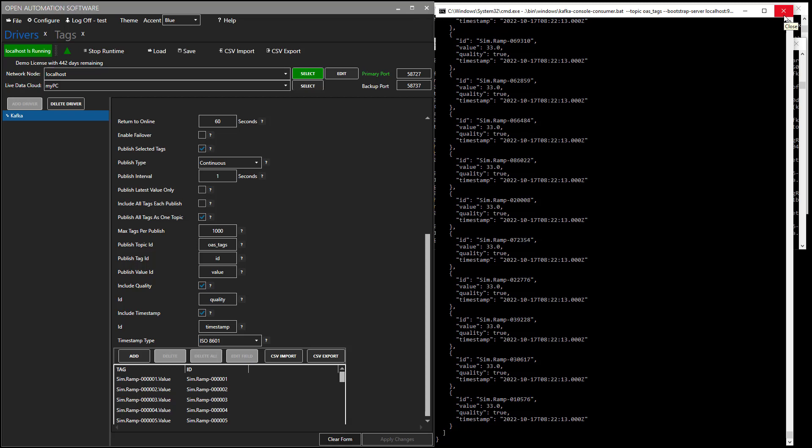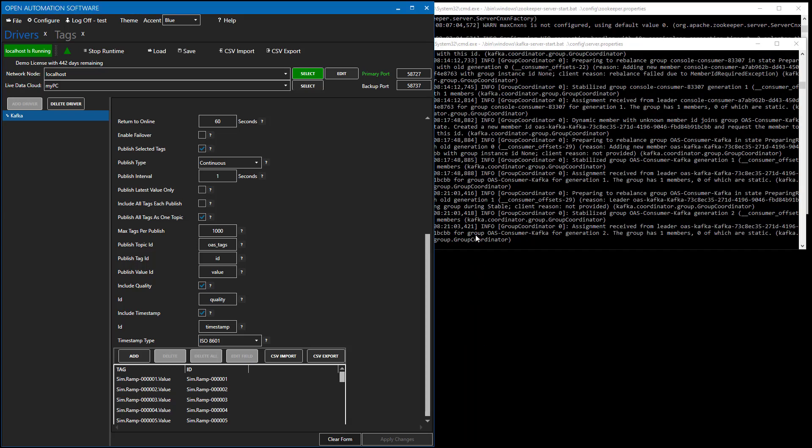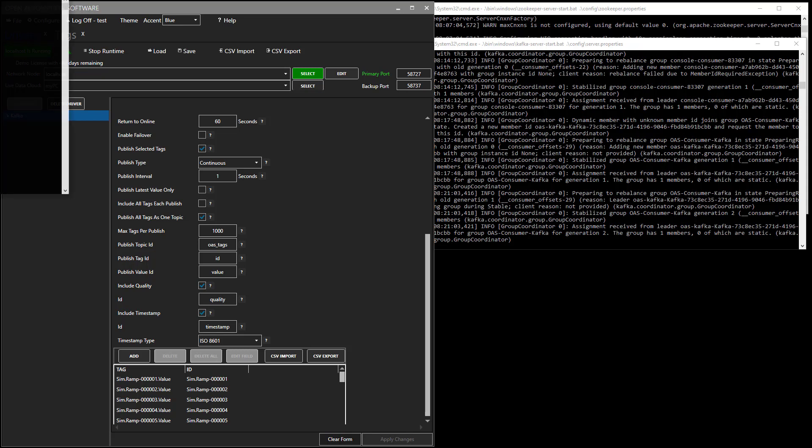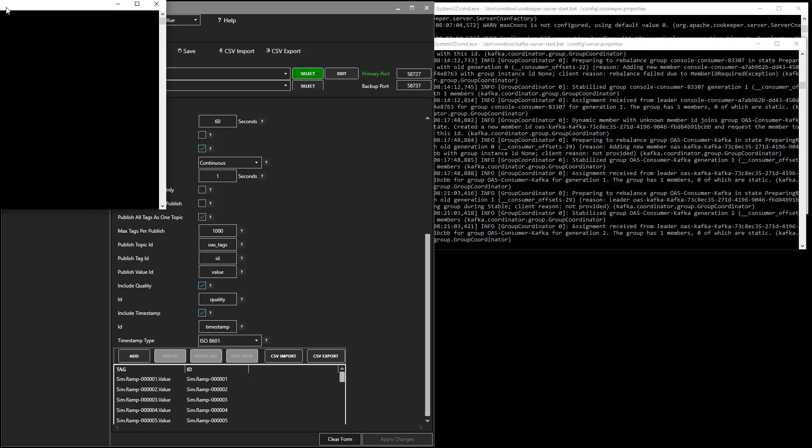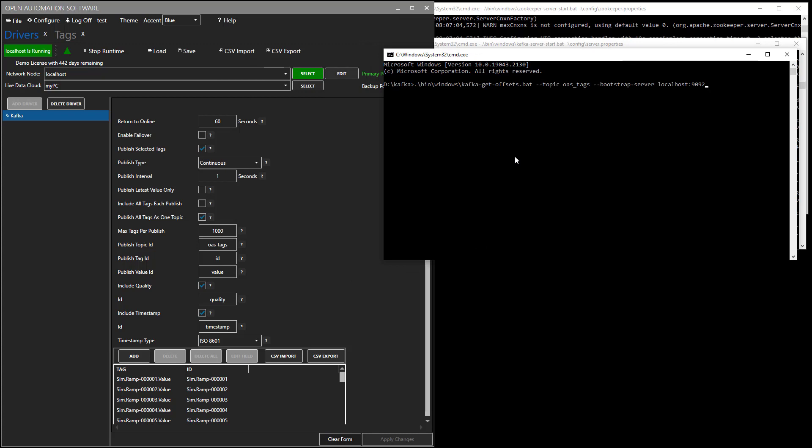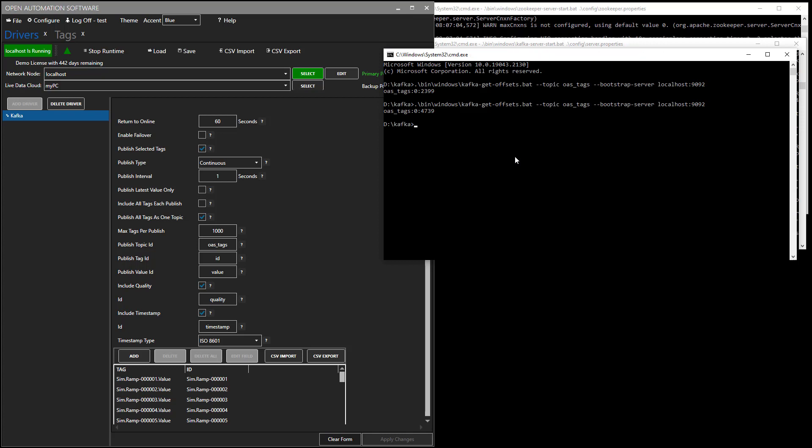So what I'll do is I'll run another command. Show us how many messages that is currently in a particular topic. And there we see we have 2,399 messages. Now, if I run that command once again, a few seconds later, we now see we have 4,739 messages in that particular topic. So you can see the messages themselves are actually getting pushed into Kafka. And you can consume them with any of the tools that Kafka supports.